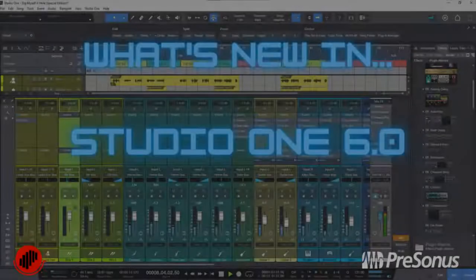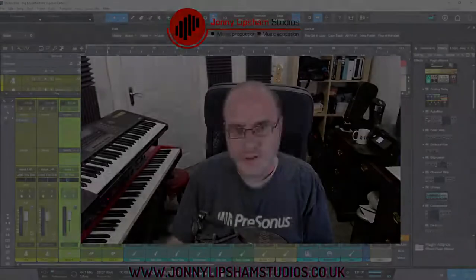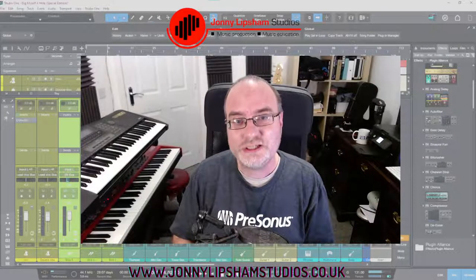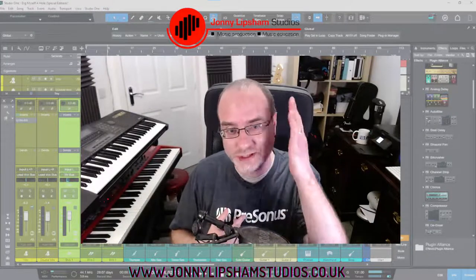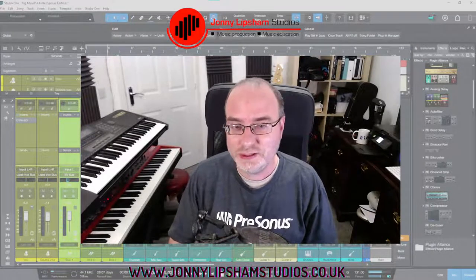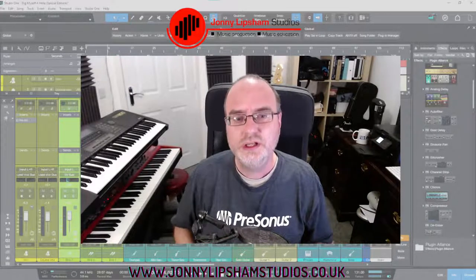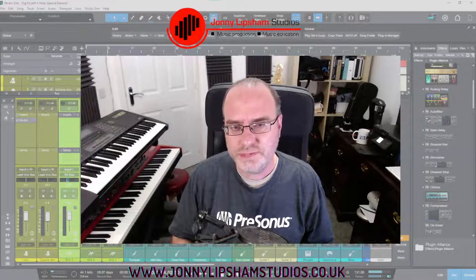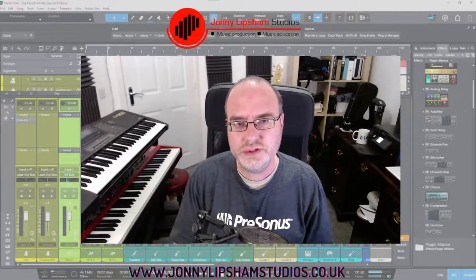Hi, Johnny here from johnnylipsomstudios.co.uk and welcome to Studio One Six. Studio One Six is finally here and that is so tremendously exciting for me personally and I'm sure it is exciting for you guys as well. I have to admit it's been so hard keeping this a secret because I've known about this for a while, so keeping it under wraps has been tough, but here we are finally celebrating the launch of Studio One Six.